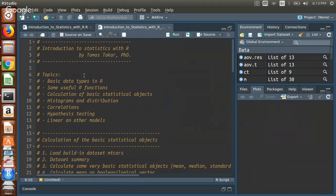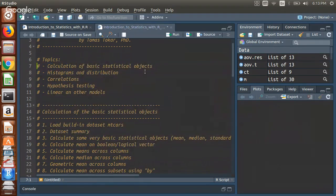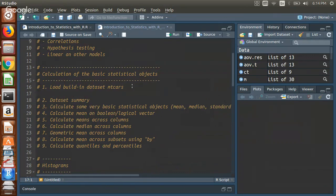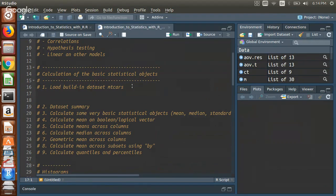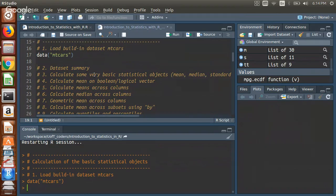Let's talk about what we're going to learn today. We'll start with calculation of basic statistical objects like mean, median, and so on, then go to histograms and distributions, cover correlations, hypothesis testing, and finally play with linear and other regression models. I created cheat sheets so I won't forget. Goal number one is to load a dataset. All data we'll use are generic datasets available in R without needing to install any package — one such dataset is the mtcars dataset. Just type `data(mtcars)` and it's loaded.